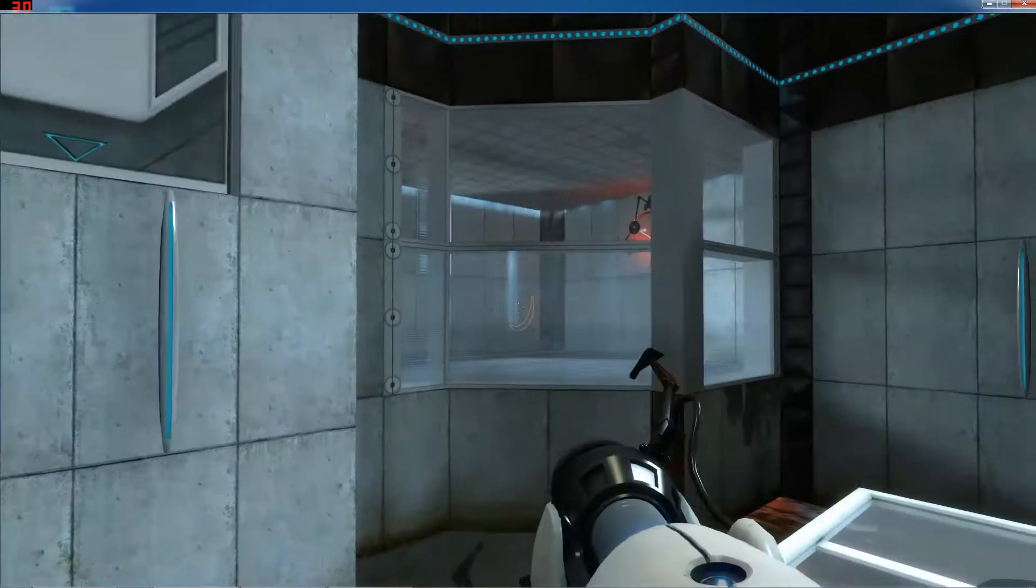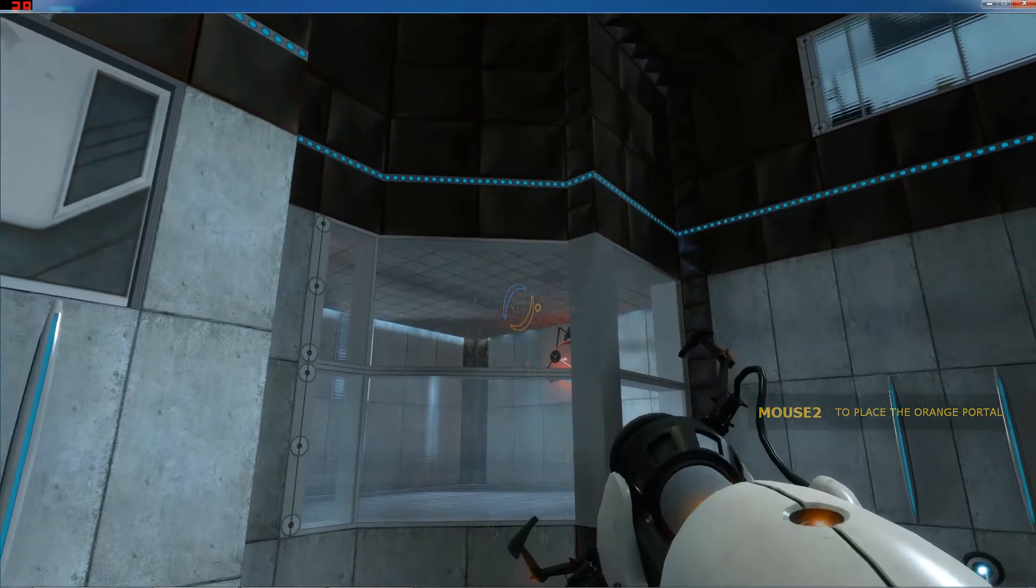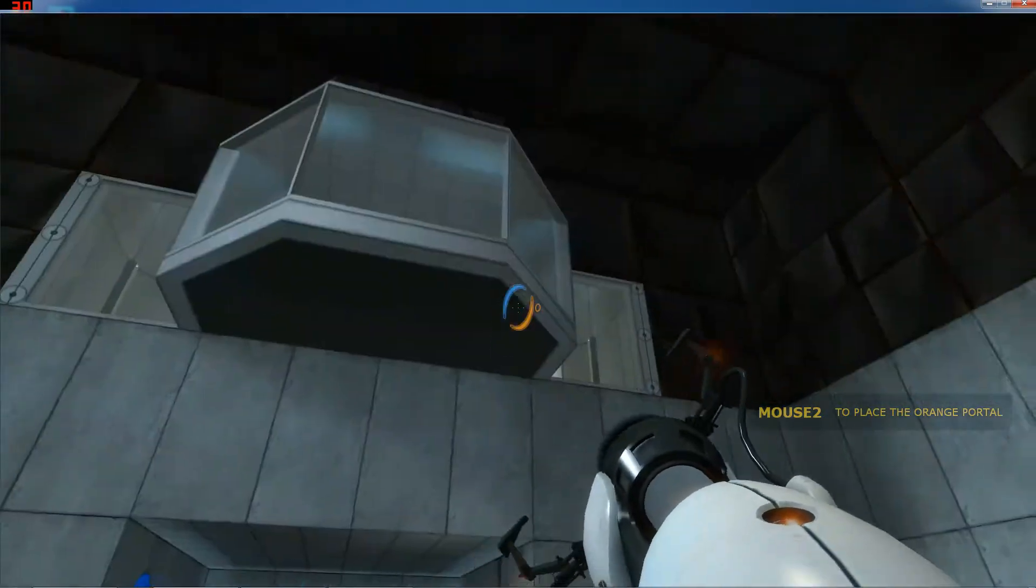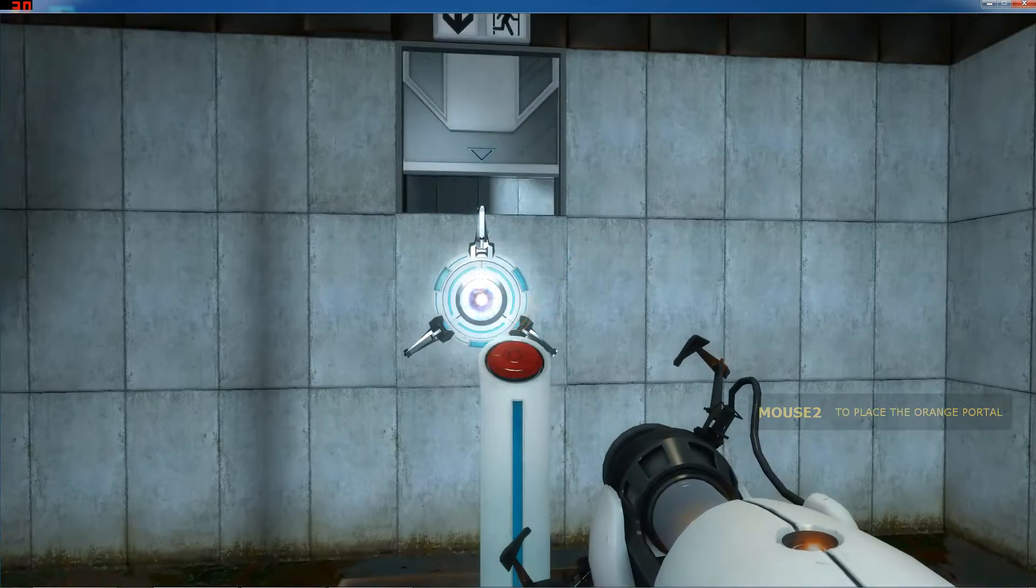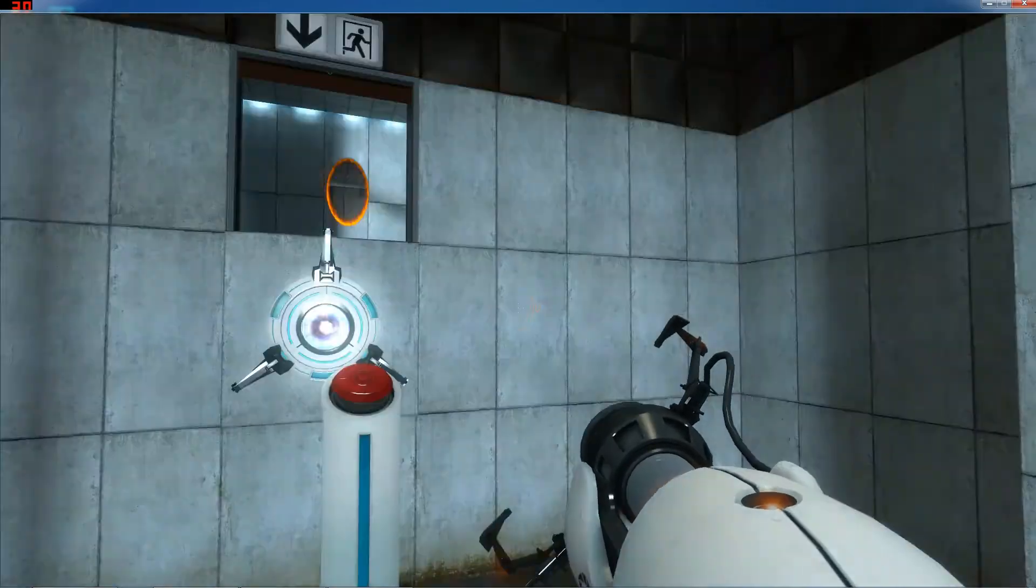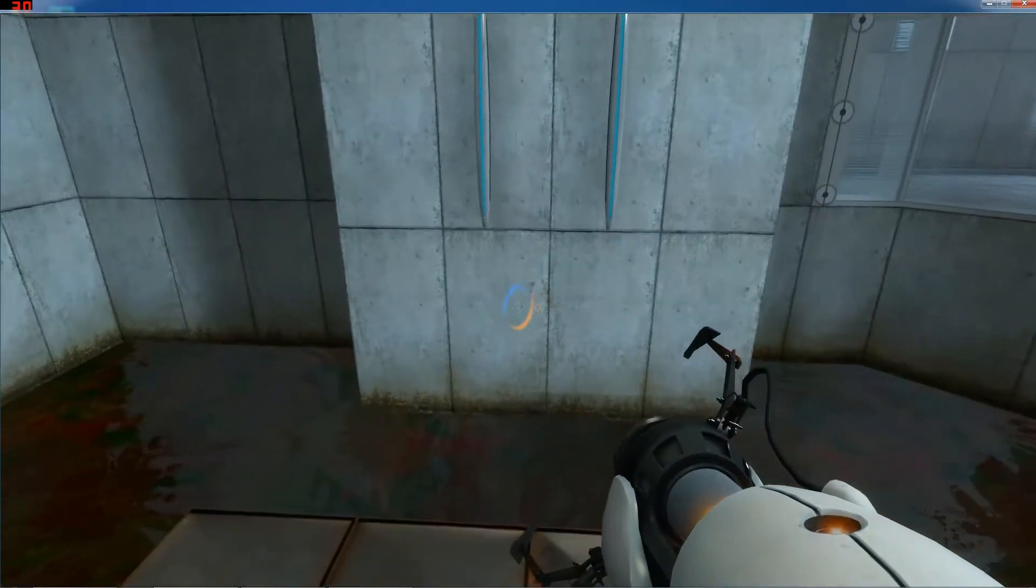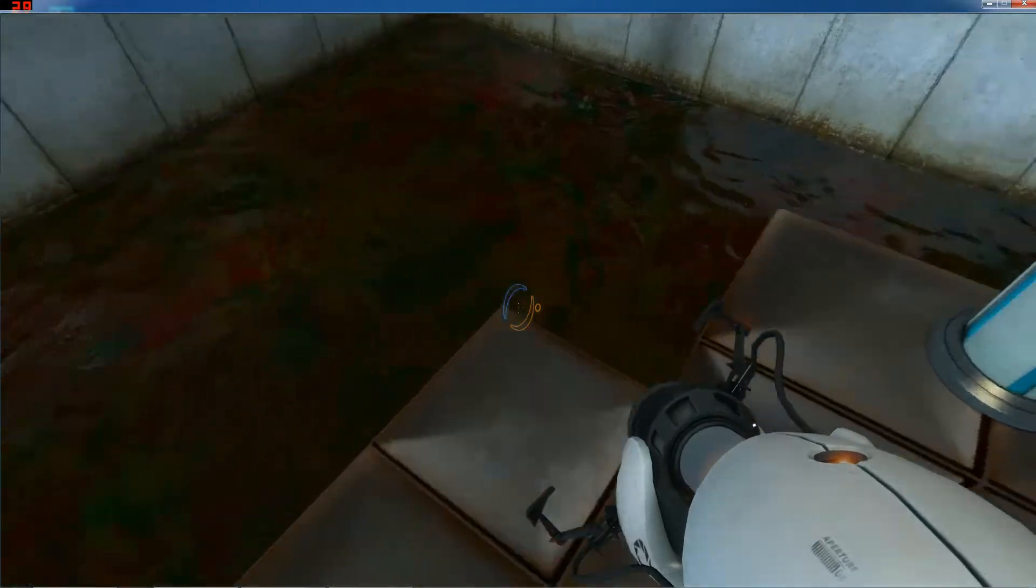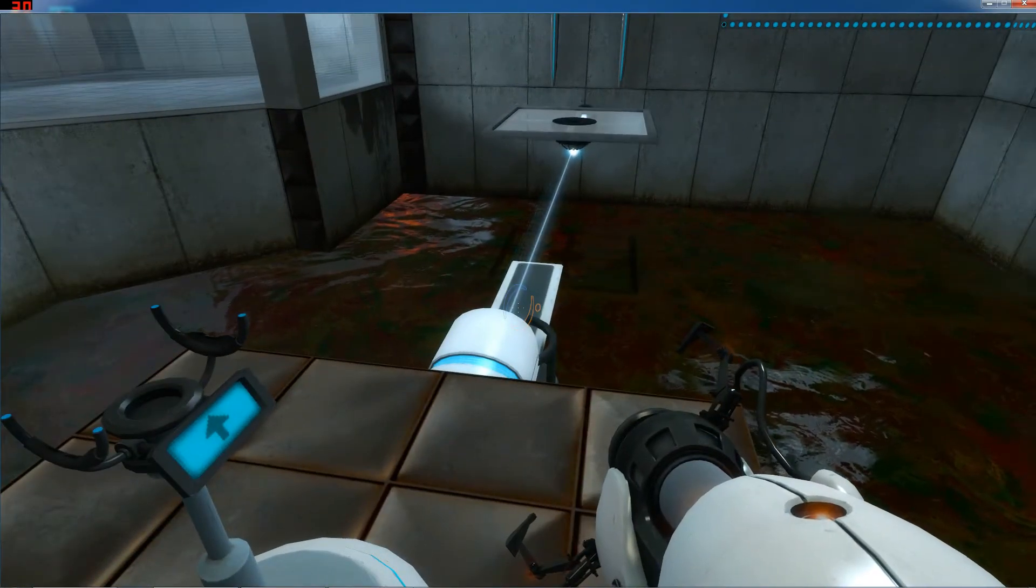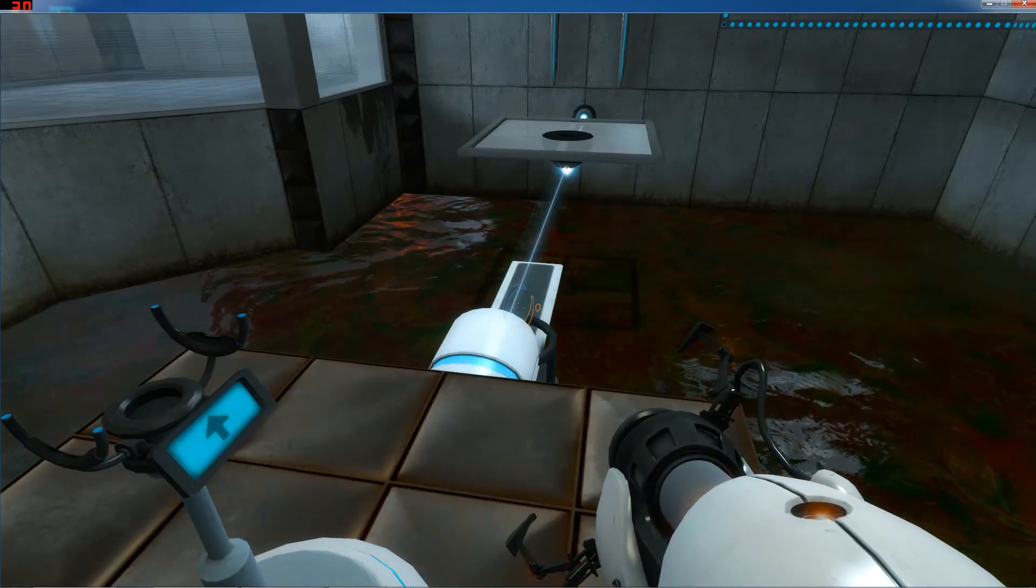The device has been modified so that it can now manufacture two linked portals at once. As part of an optional test protocol, we are pleased to present an amusing fact. The device is now more valuable than the organs and combined incomes of everyone in. So don't fall down here.